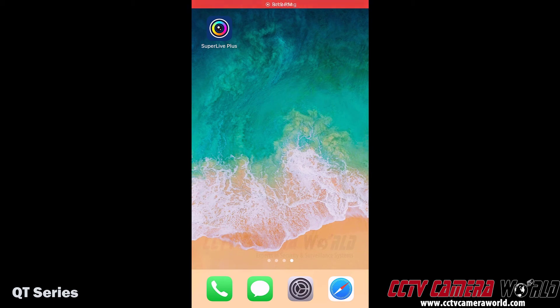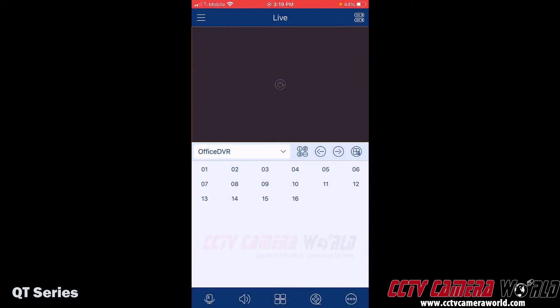In this video I'm going to show you a quick overview of the Super Live Plus app for the QT series products. I'm going to tap to open the app — there's a little splash screen here. You can see I have the office DVR added here. If I wanted to check for other devices I've added to the app, I would tap the down-pointing arrow next to 'office DVR' and this is a list of my devices.